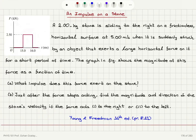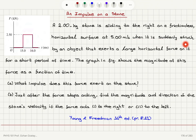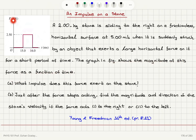An impulse on a stone. A 2 kg stone is sliding to the right on a frictionless horizontal surface at 5 m/s when it is suddenly struck by an object that exerts a large horizontal force on it for a short period of time. The graph in the figure shows the magnitude of this force as a function of time. The force is 2.5 kilonewtons applied between 15 and 16 milliseconds.